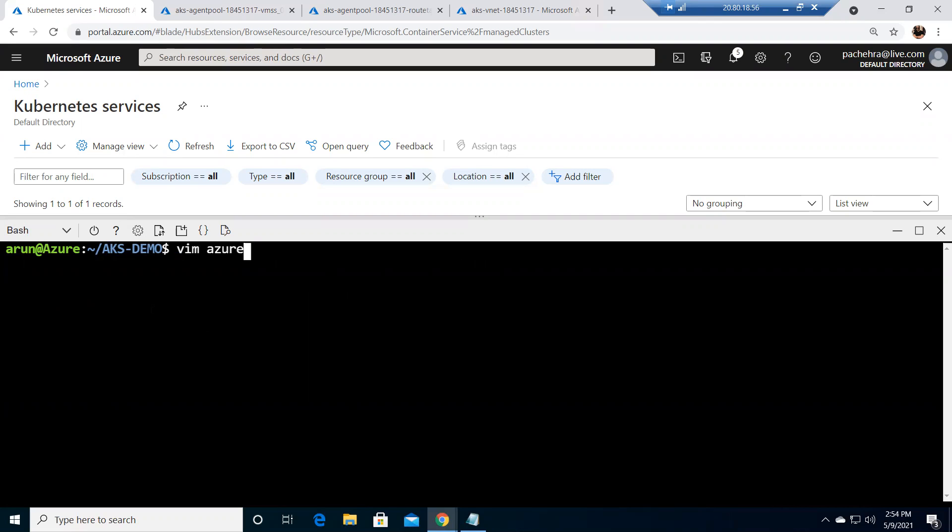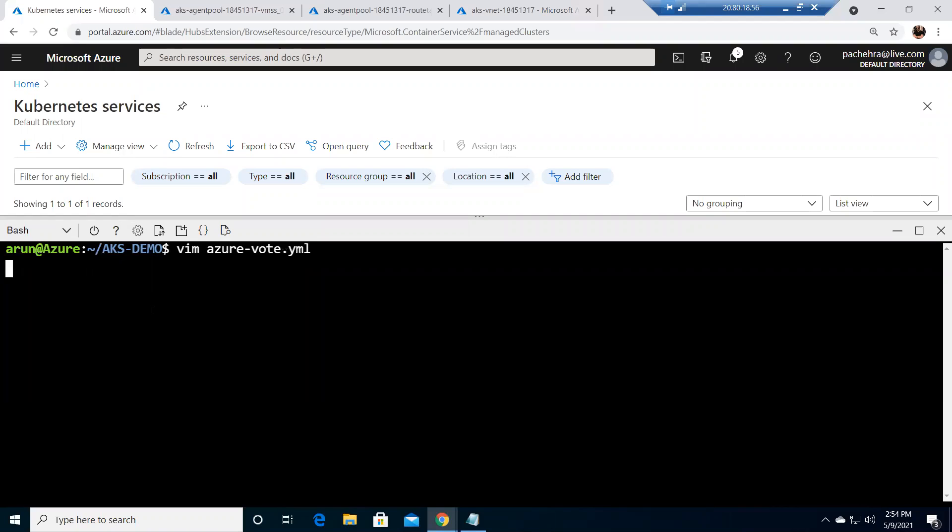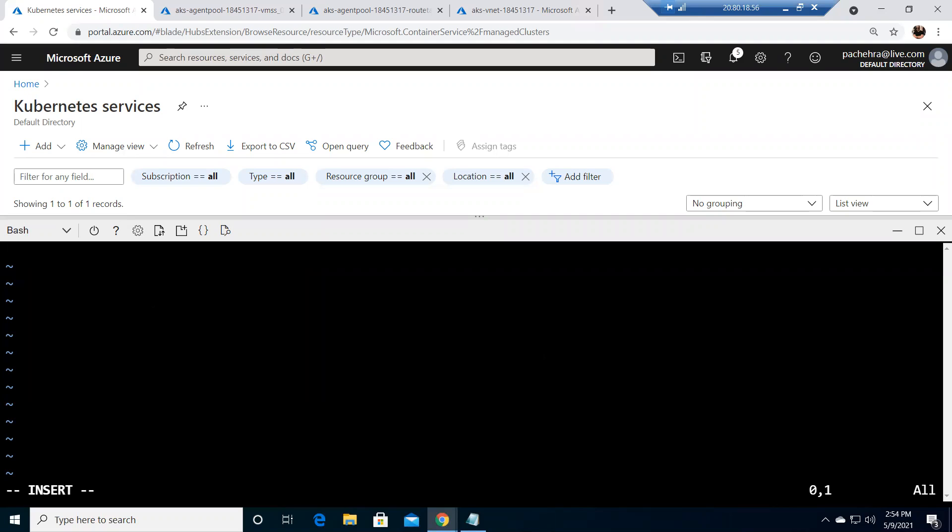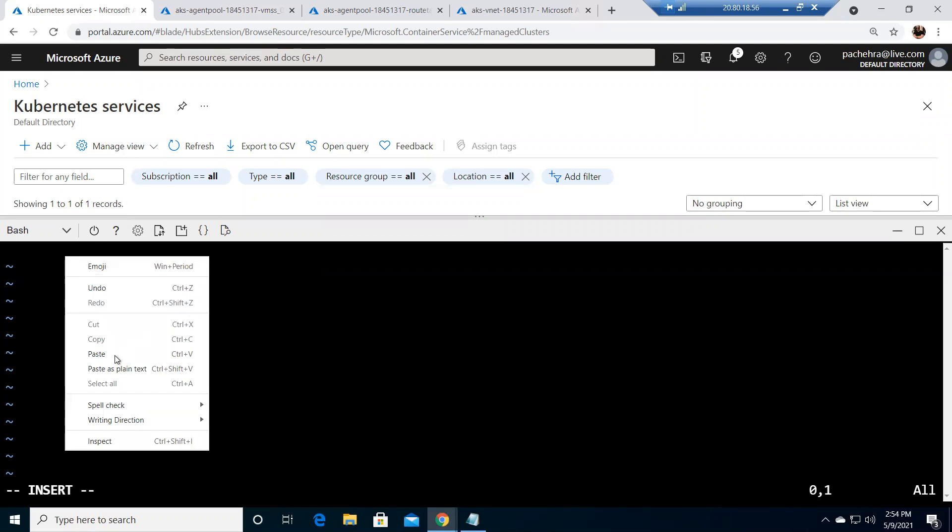vote.yaml file. Okay I'm gonna copy the file and put it here.